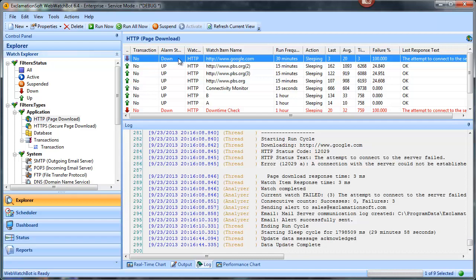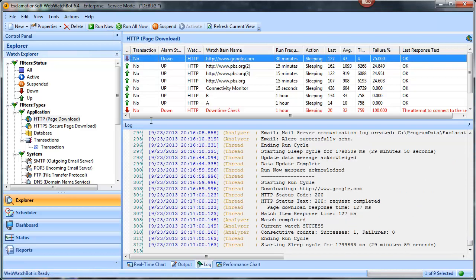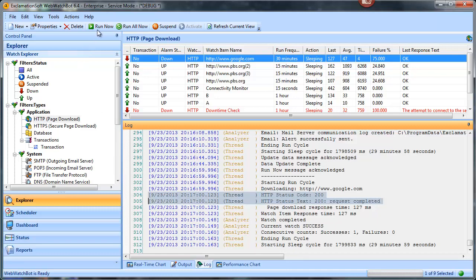Not good. Let's go ahead and run it. We got a positive response under 5,000 milliseconds, but it's still down. Remember, we set the reset to two consecutive successes, so it's only been one.